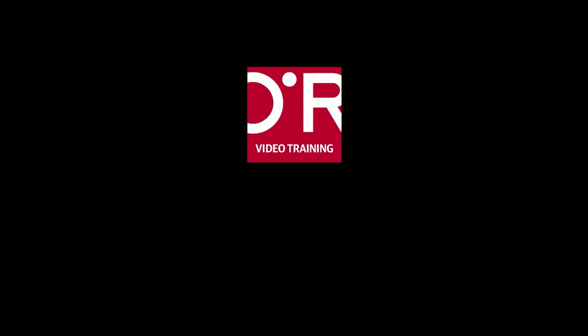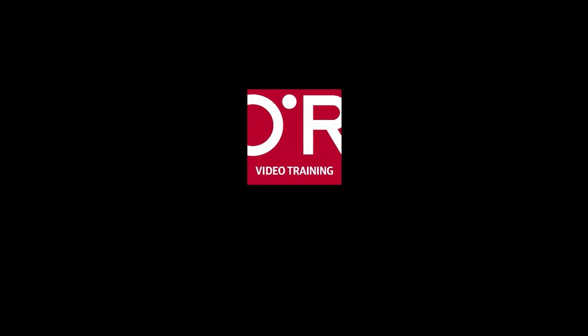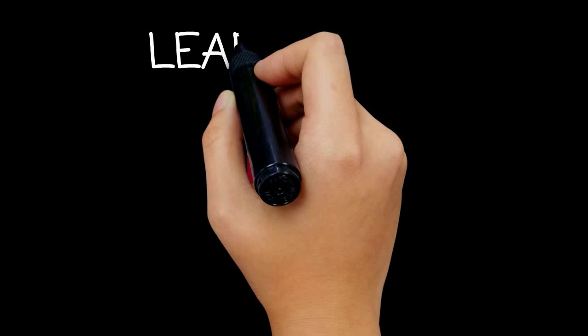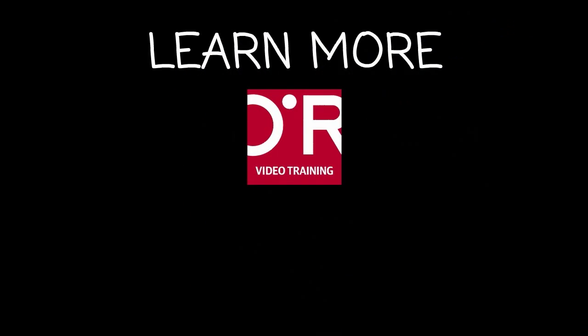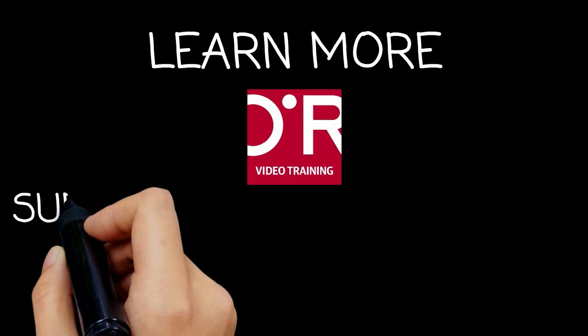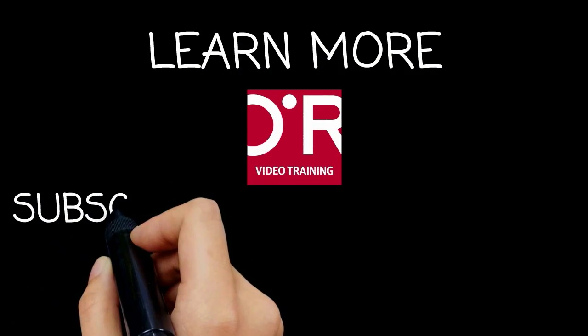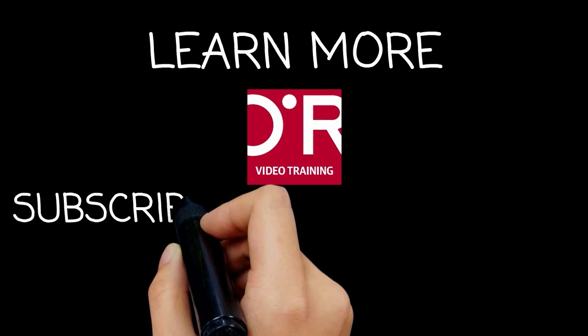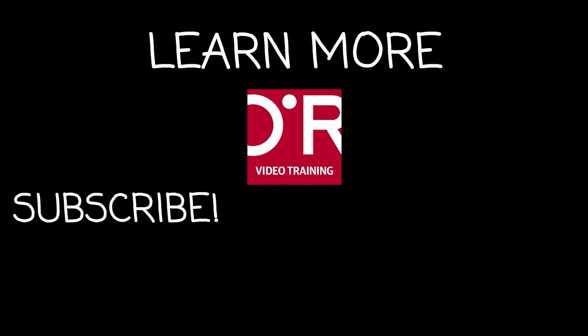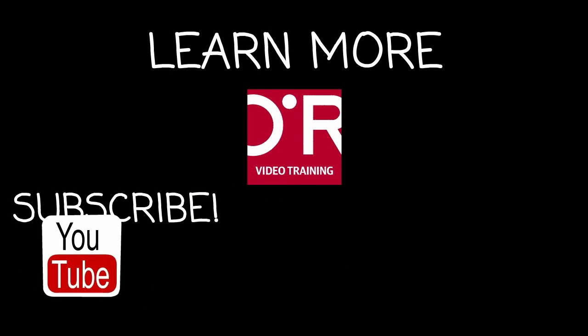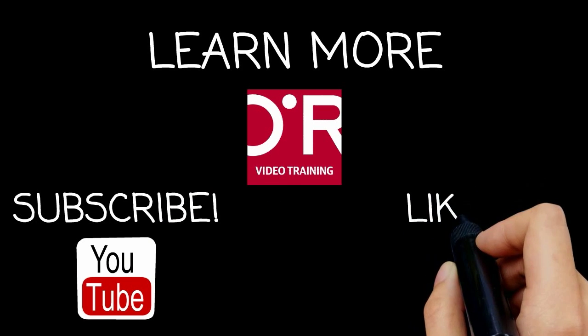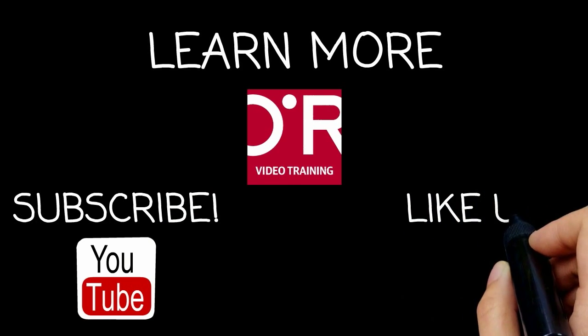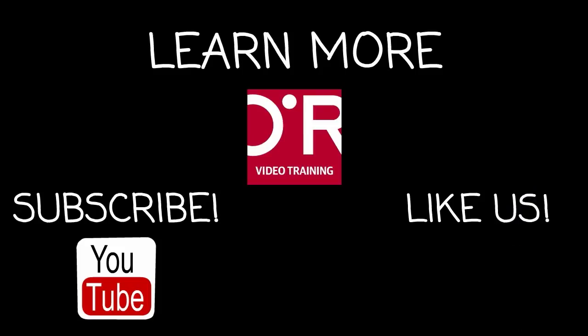Thanks for watching this O'Reilly training video. If you'd like more information on this topic, click on 'Learn More.' Don't forget to subscribe to the O'Reilly Video Training YouTube channel for more tutorials, and be sure to like us on Facebook.